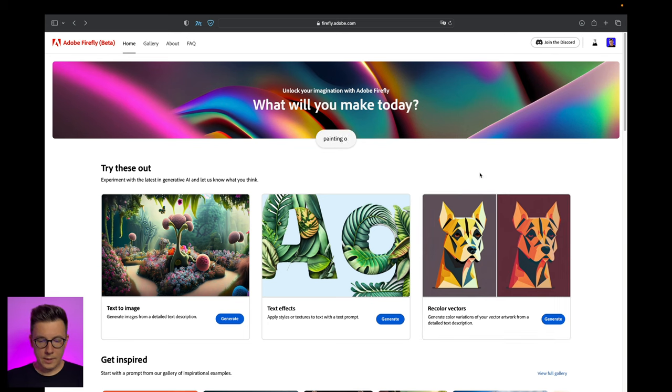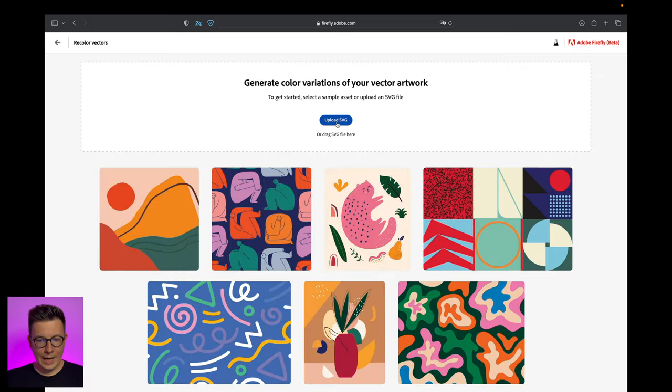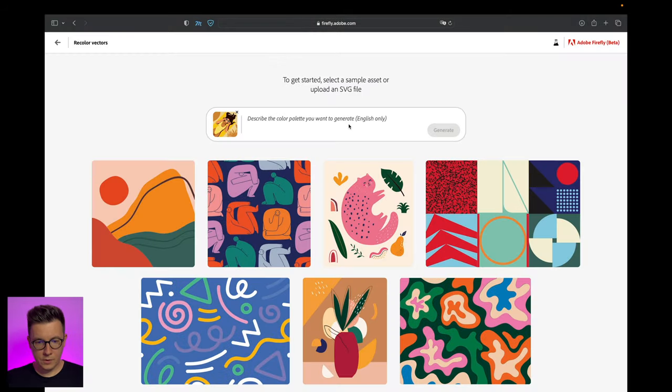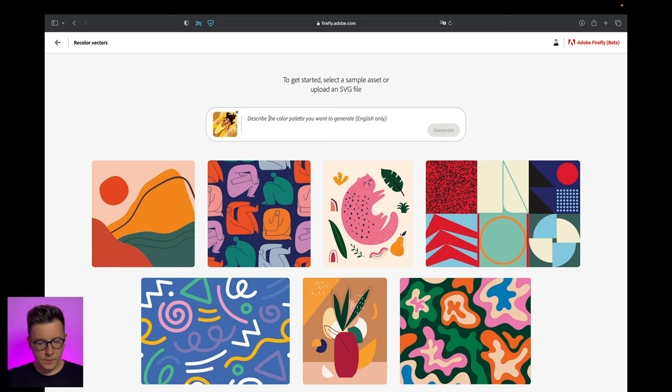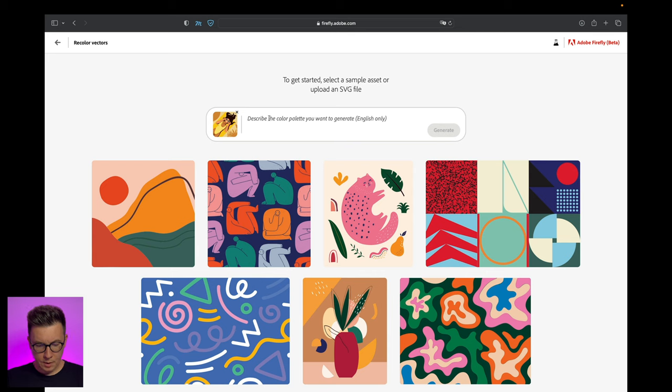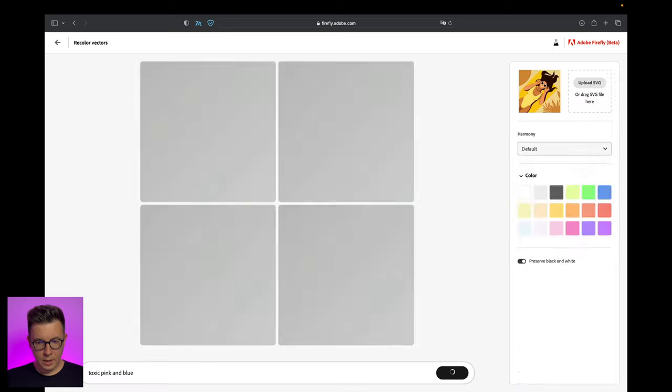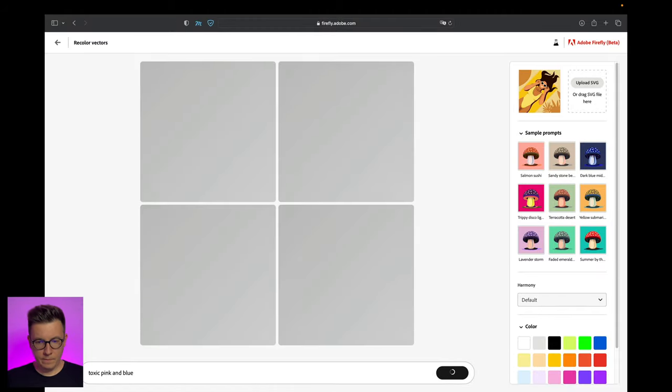Last but not least, let's try recolor vectors. We click generate and upload our SVG file. I use this illustration of a girl on the beach. Now we should write something about the color palette that we want. For example I'll write toxic pink and blue and click generate.